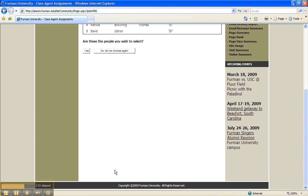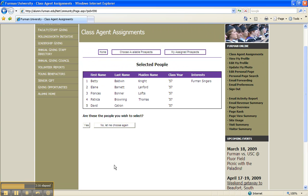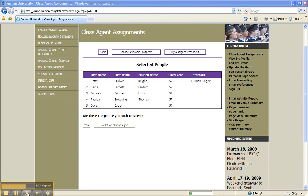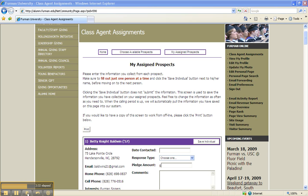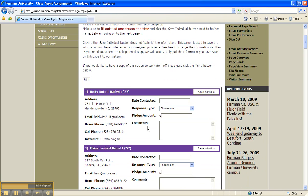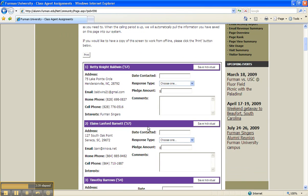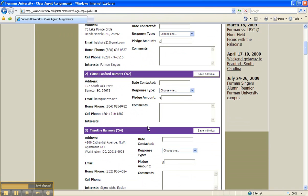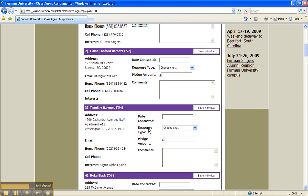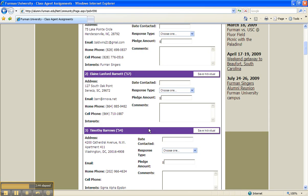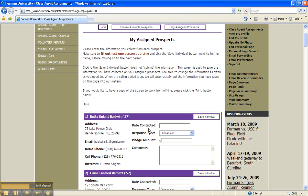Now, reconfirm your selection by clicking Yes. This may take a minute. You should now see your contacts and their contact information. Contact your prospects using any method you choose, by phone, by email, Facebook, etc., and record the information in the appropriate fields. Please note, Date Contacted should be the actual date that you contact the alum, choose Response Type from a drop-down menu, and fill in Pledge Amount if a pledge is secured.